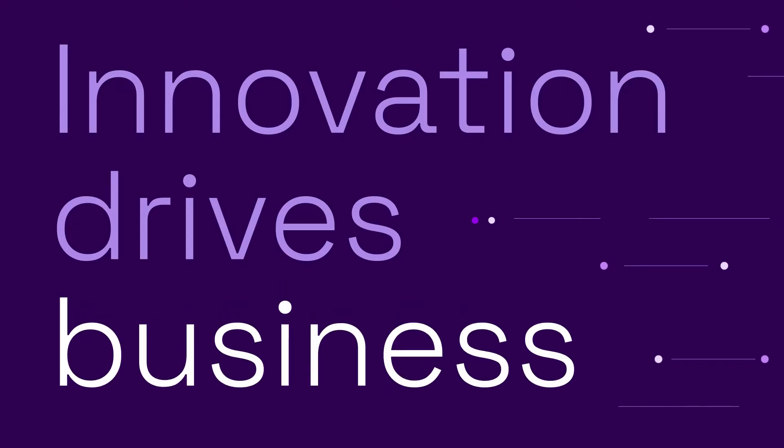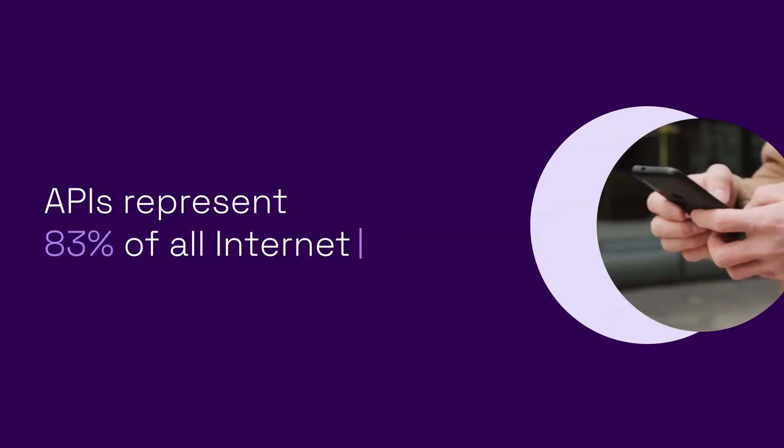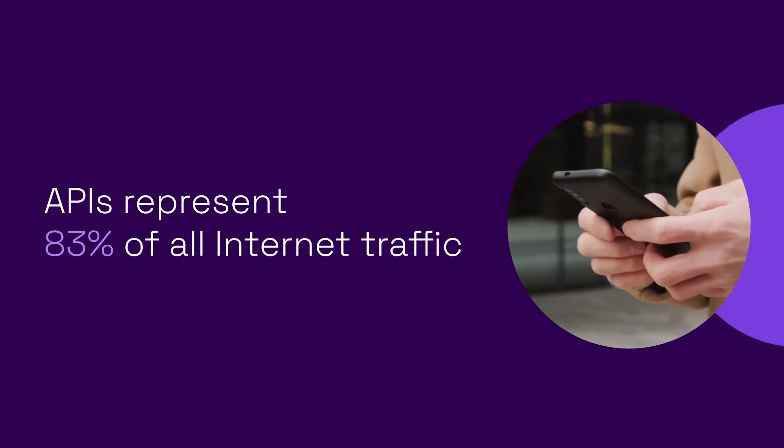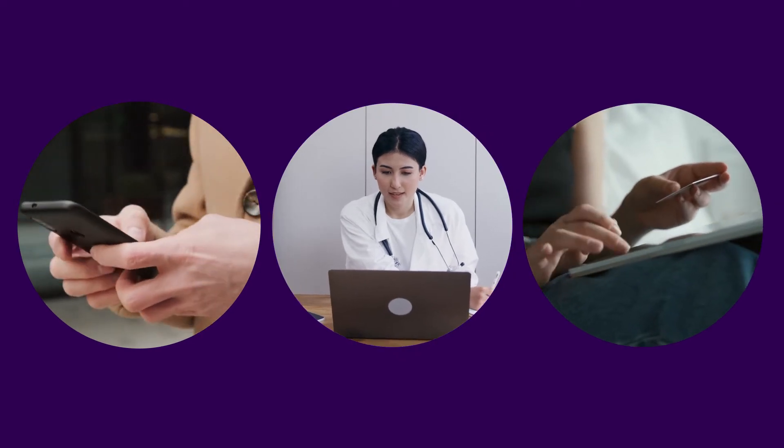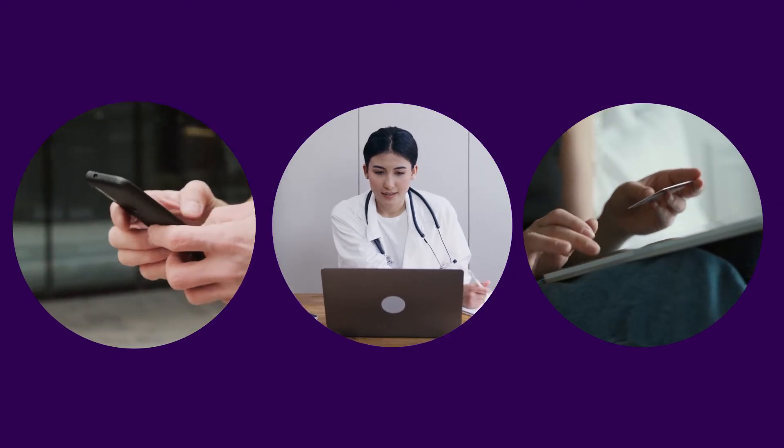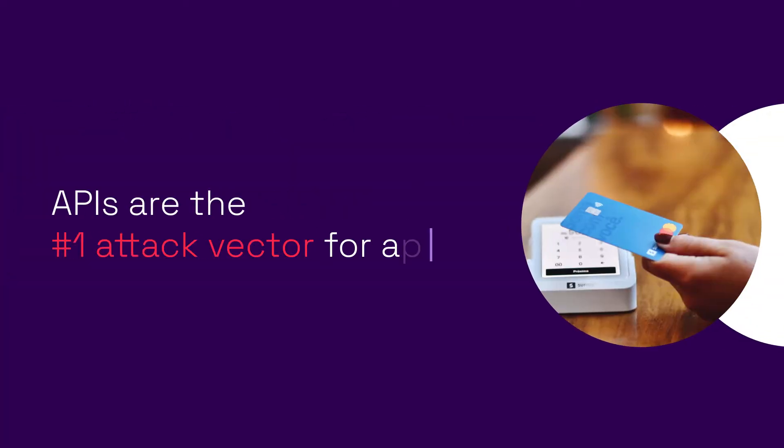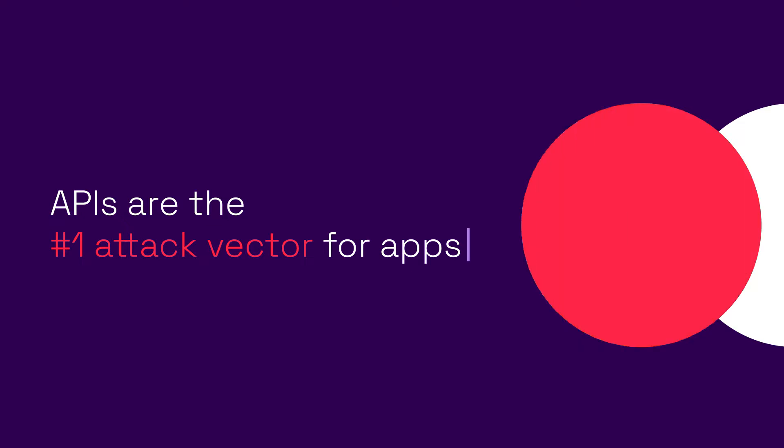Innovation drives business. APIs drive innovation. Since APIs share our most valuable data and services, it's no surprise they become the number one application attack vector today.